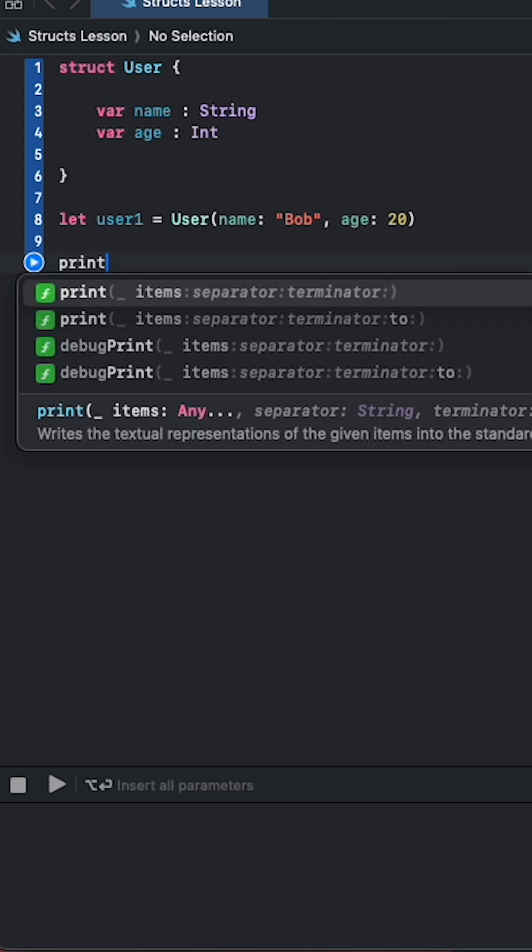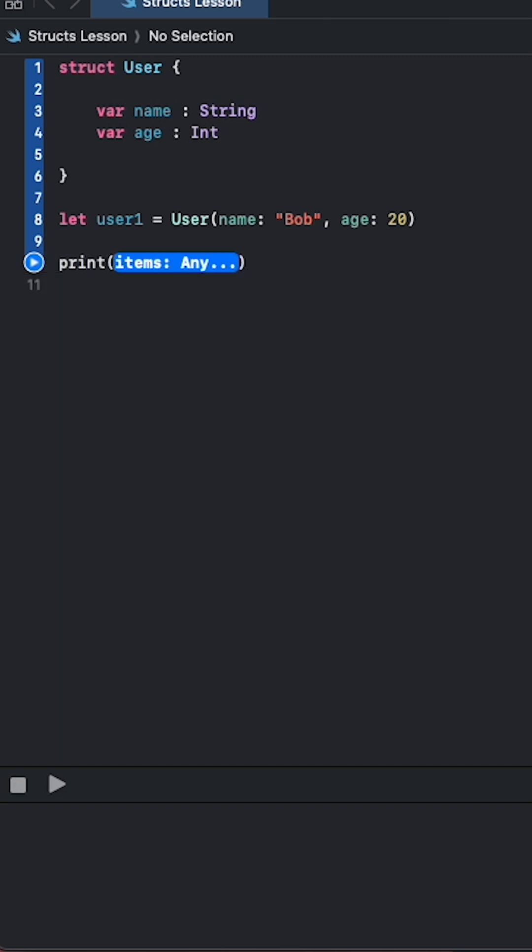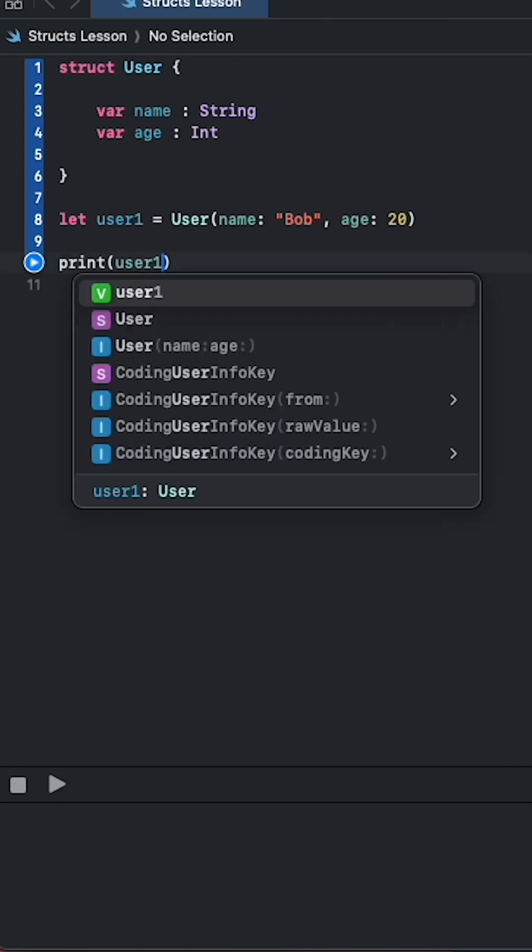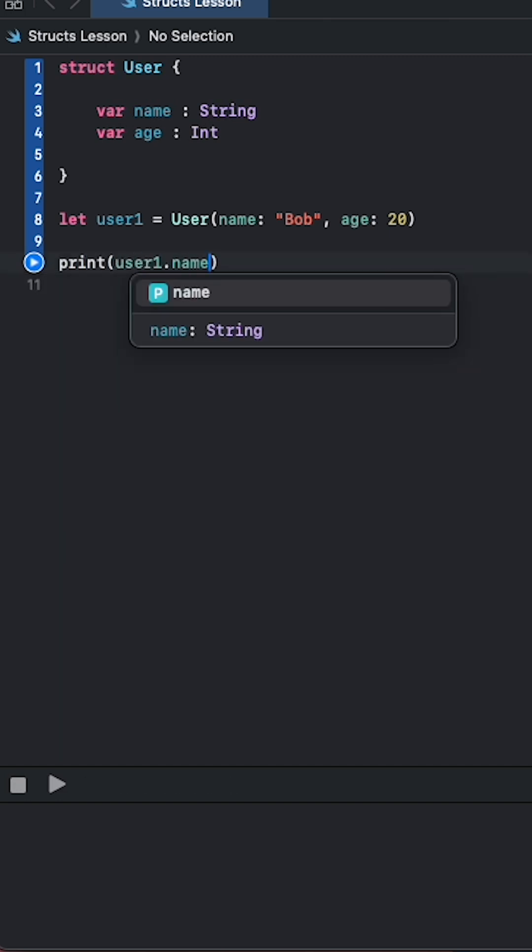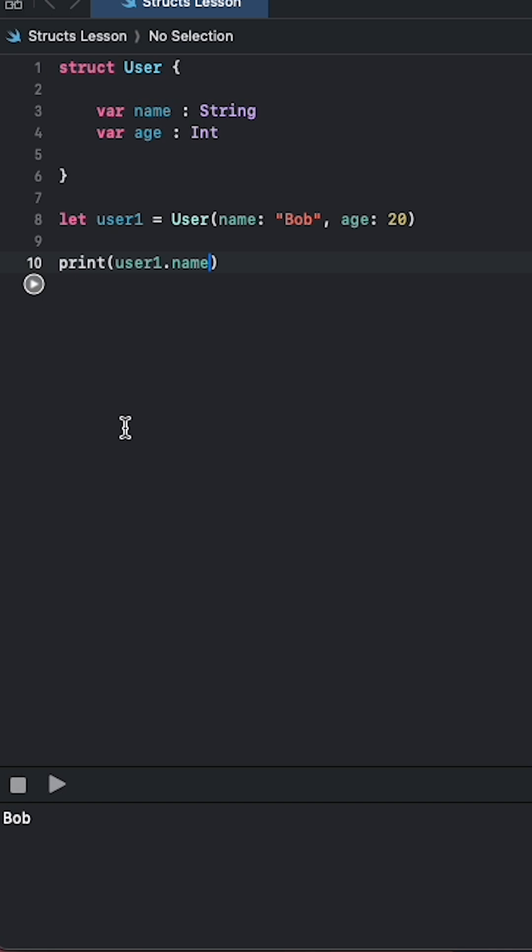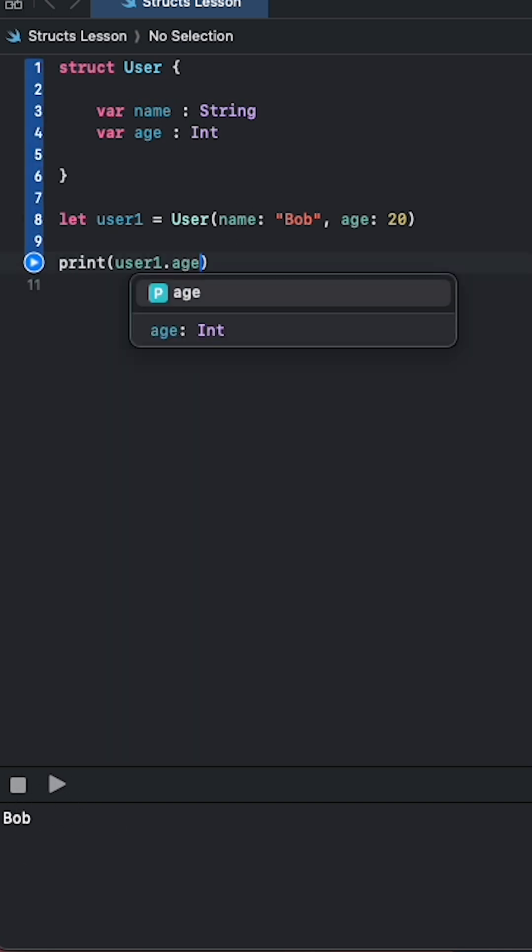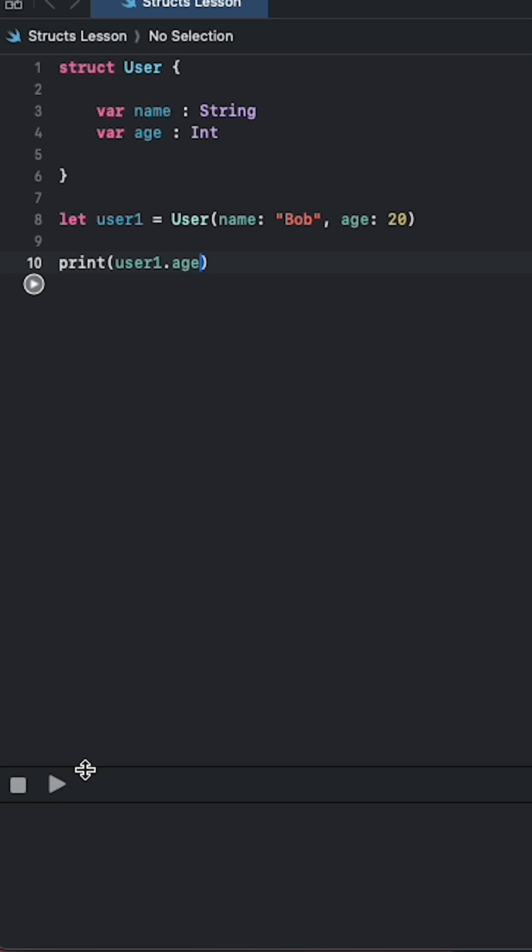And we get Bob. We can do the same thing for age, so print user1.age.